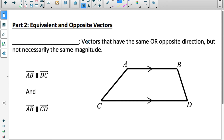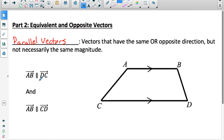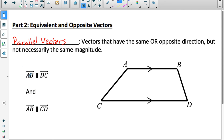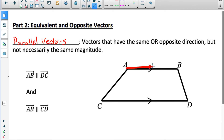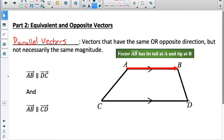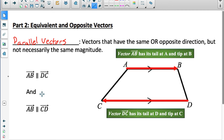Part two — let's do some definitions. Vectors that have the same or opposite direction but not necessarily the same magnitude are called parallel vectors. Things that are parallel will never cross. Parallel vectors have the exact same or exact opposite direction, but they don't have to have the same magnitude. This symbol of two parallel lines means parallel. For example, vector AB is parallel to vector DC — those vectors go in opposite directions but would never cross, making them parallel.